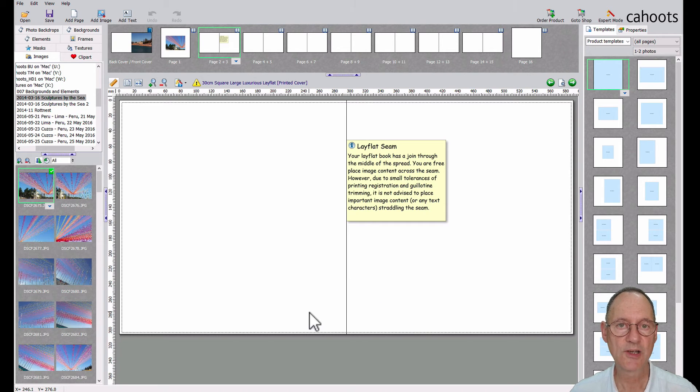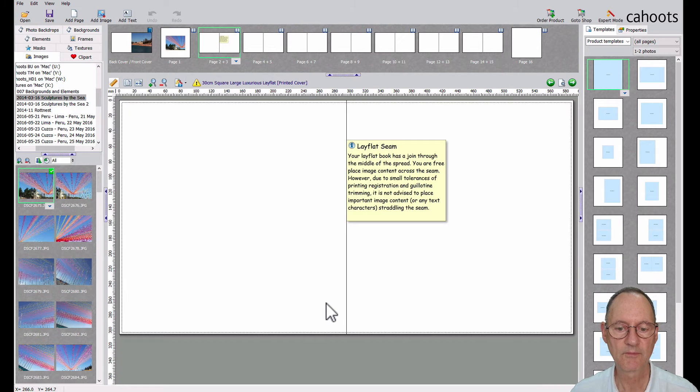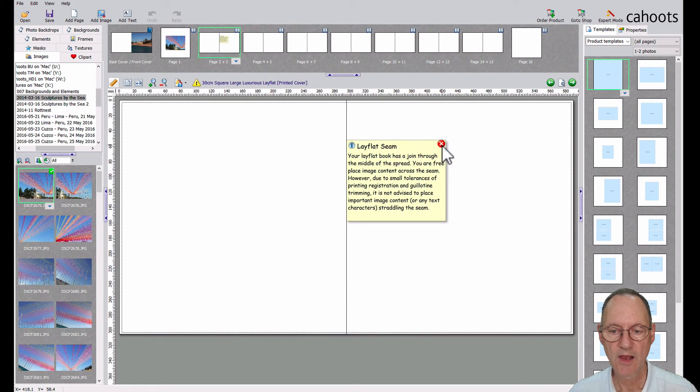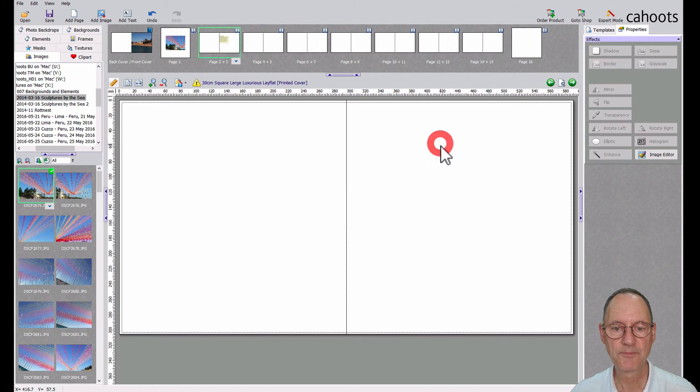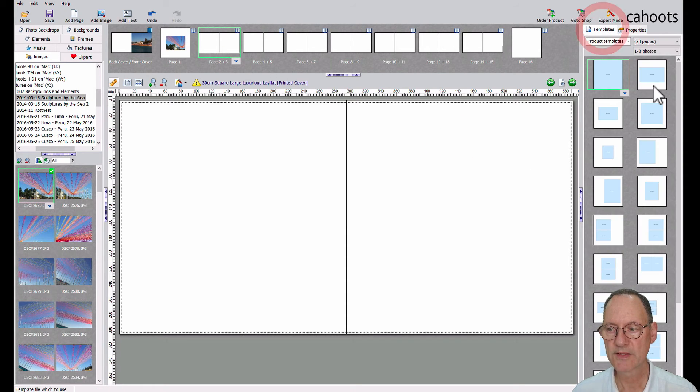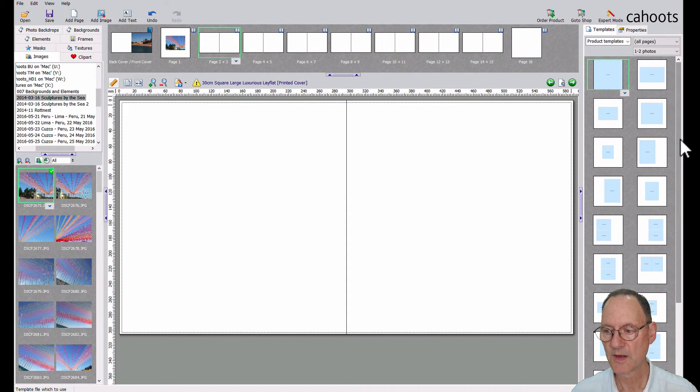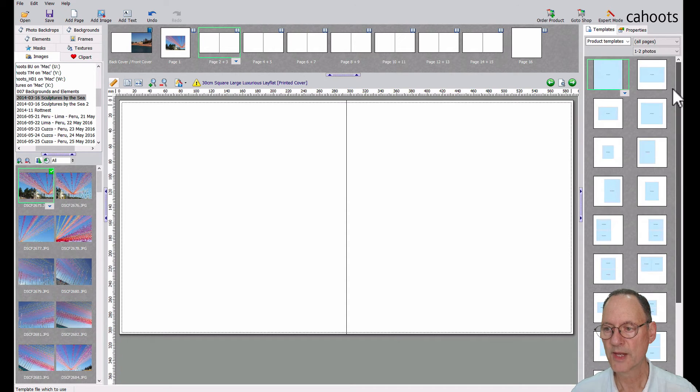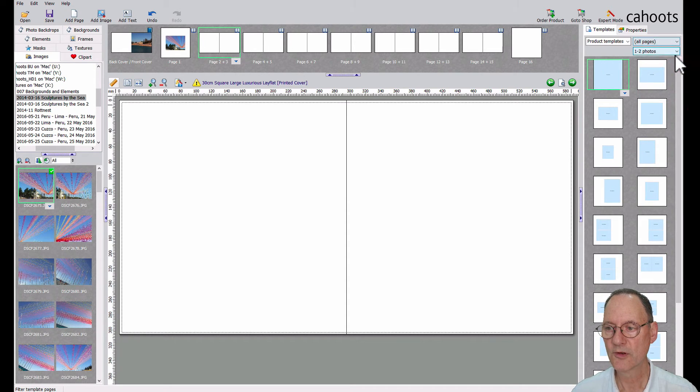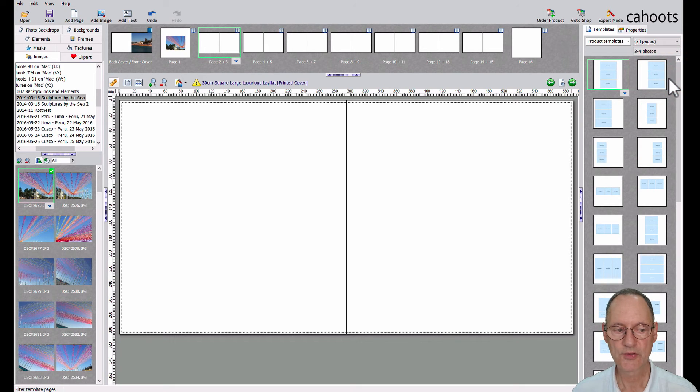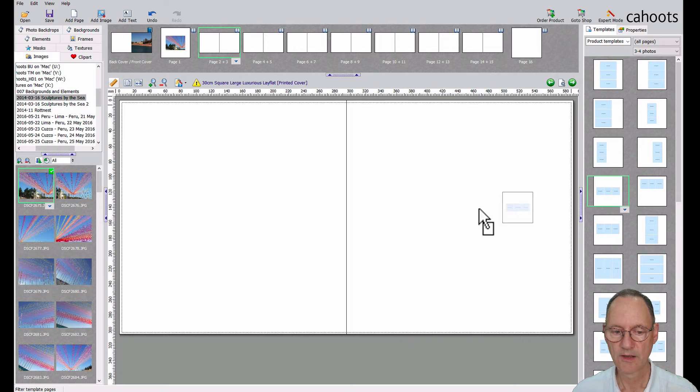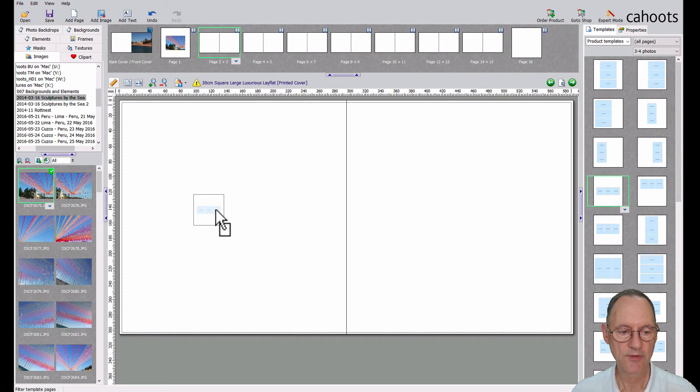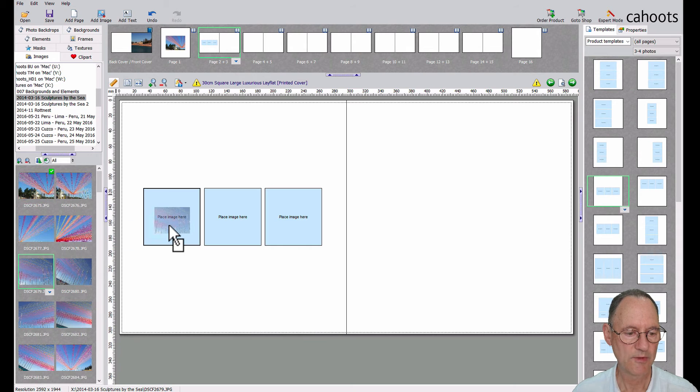OK, we can hover over this post-it note and delete it. And now we can go back to our templates and we can grab a few more. Maybe we'll go for three and four photos. Might have three squares. So I might grab some of these.